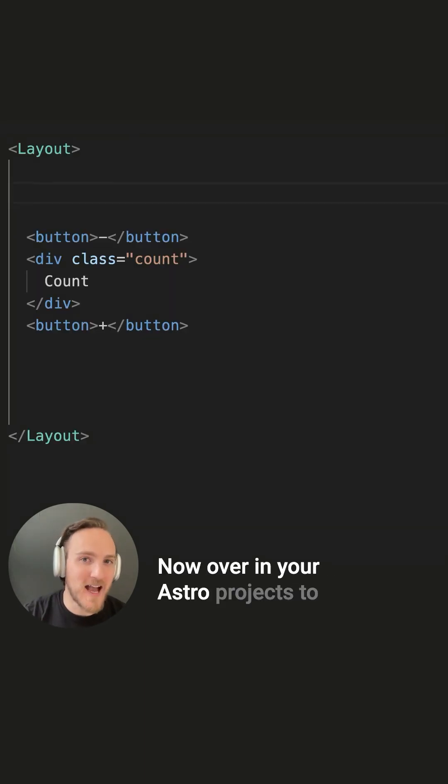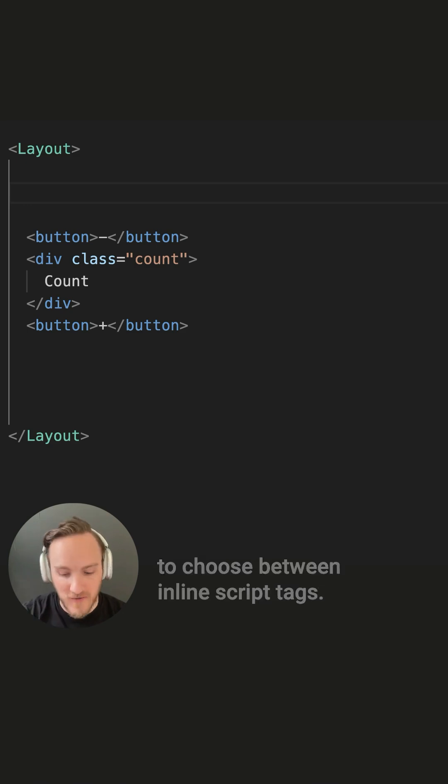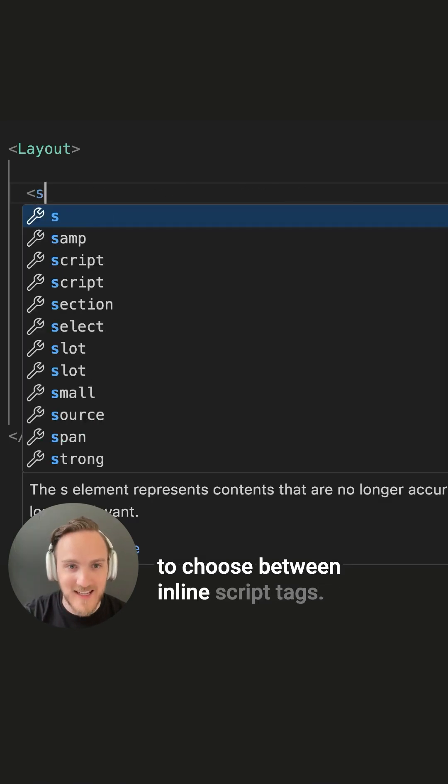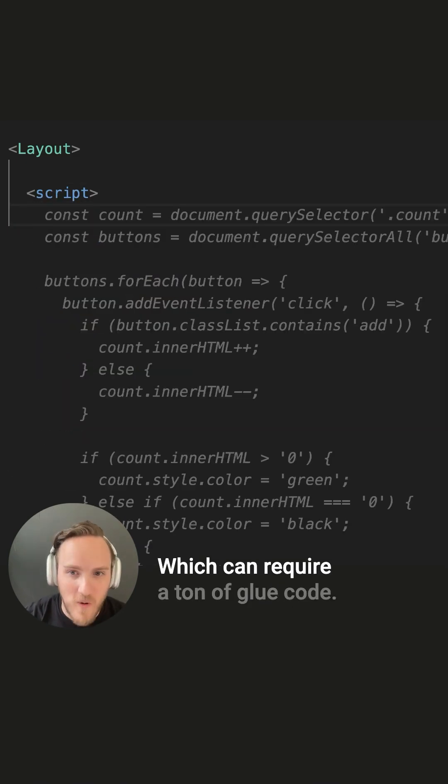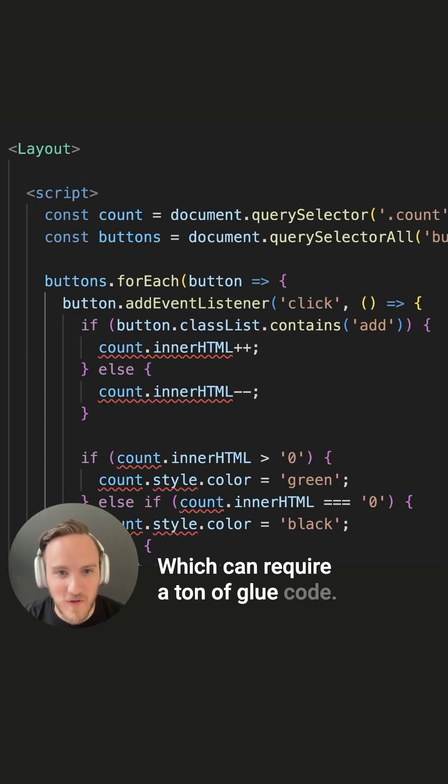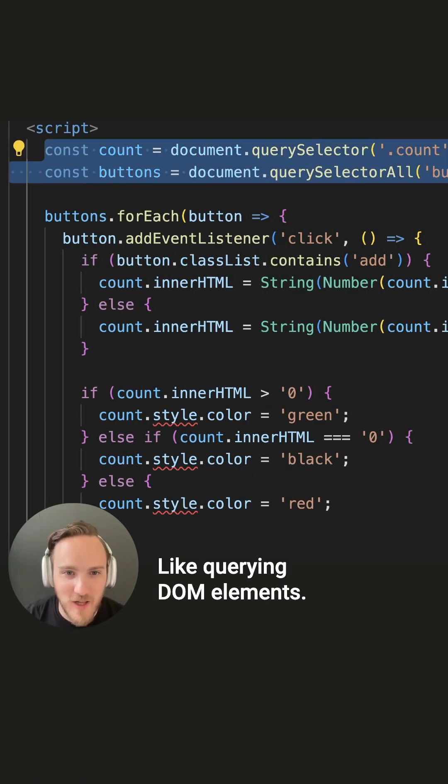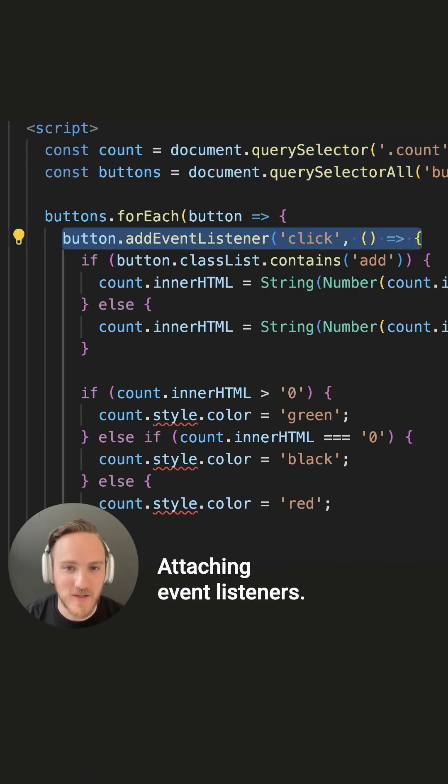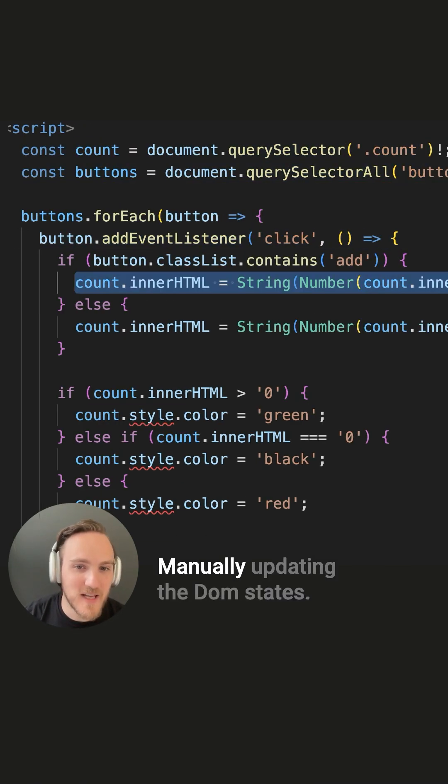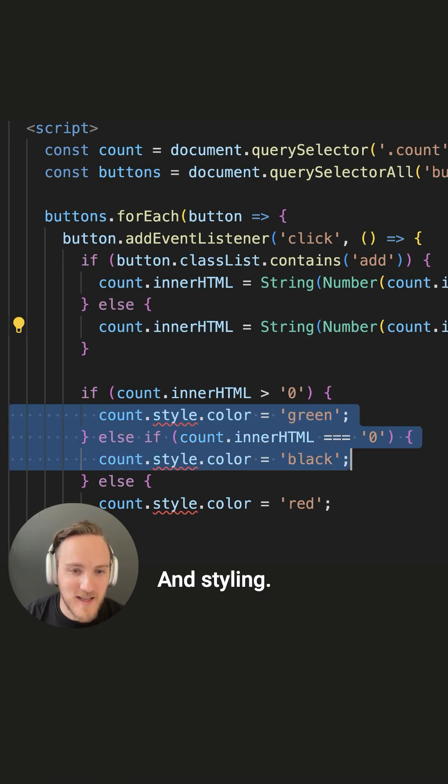Now over in your Astro projects, to add interactivity, you no longer have to choose between inline script tags, which can require a ton of glue code, like querying DOM elements, attaching event listeners, manually updating the DOM states, and styling.